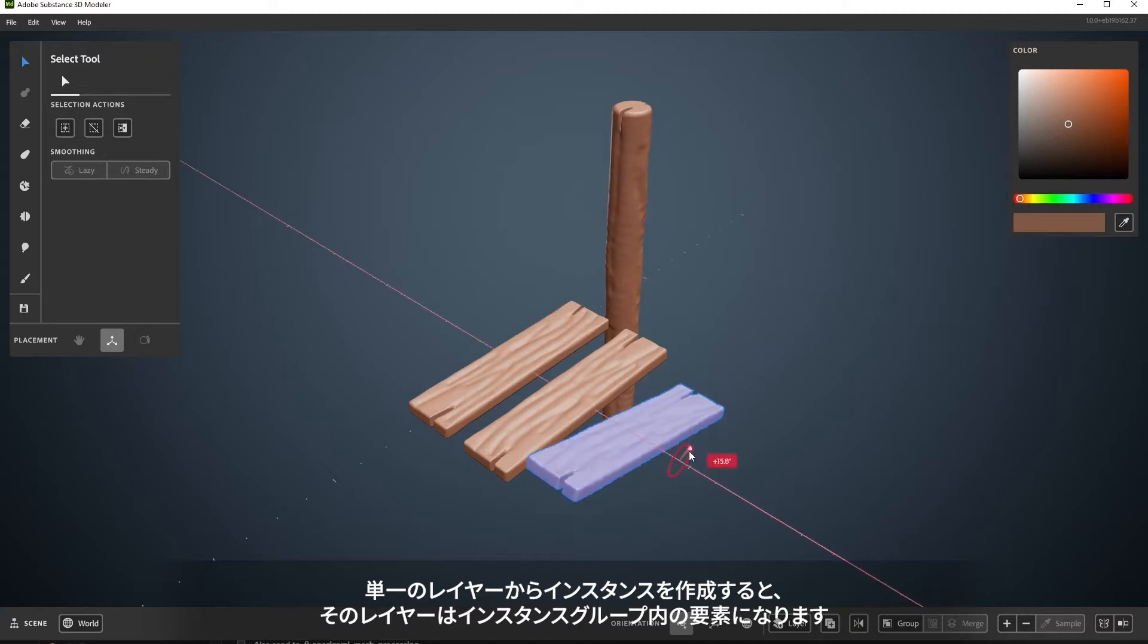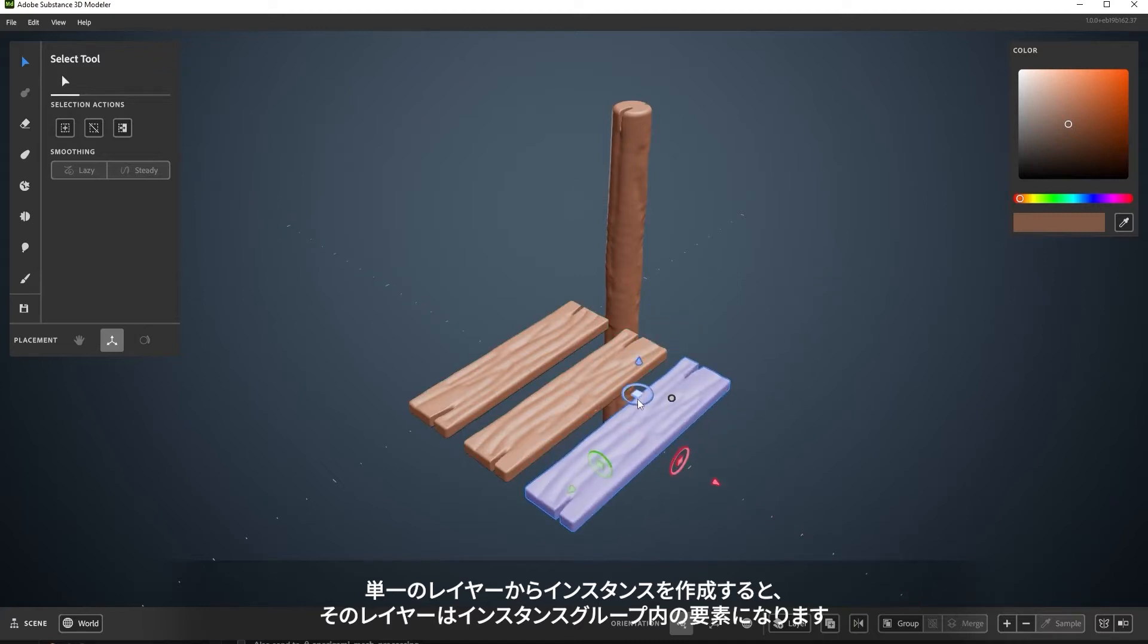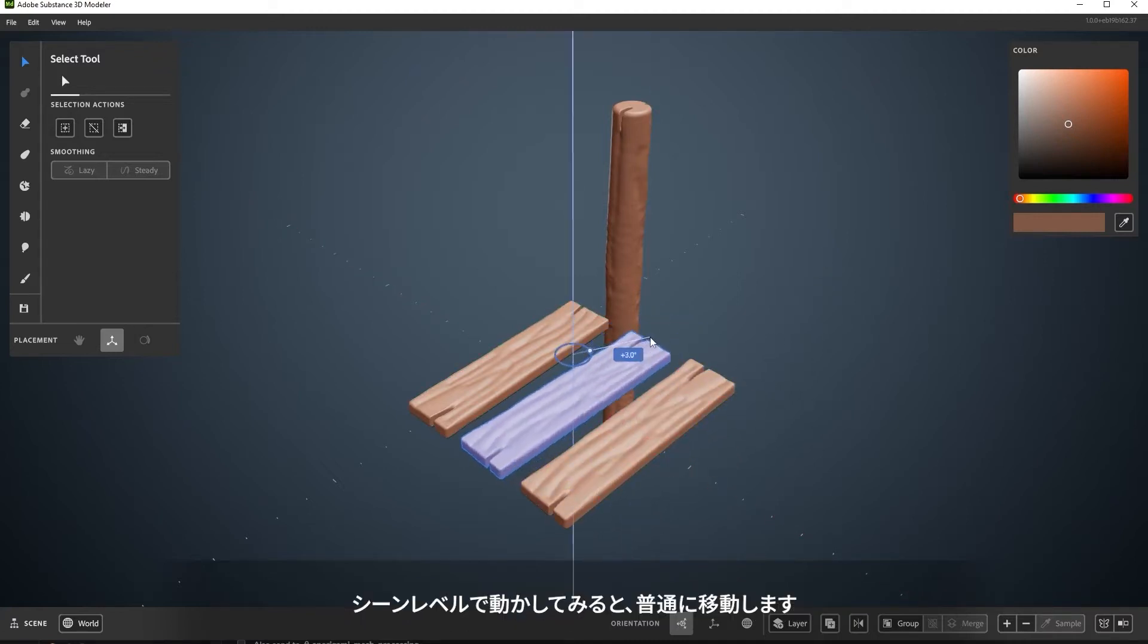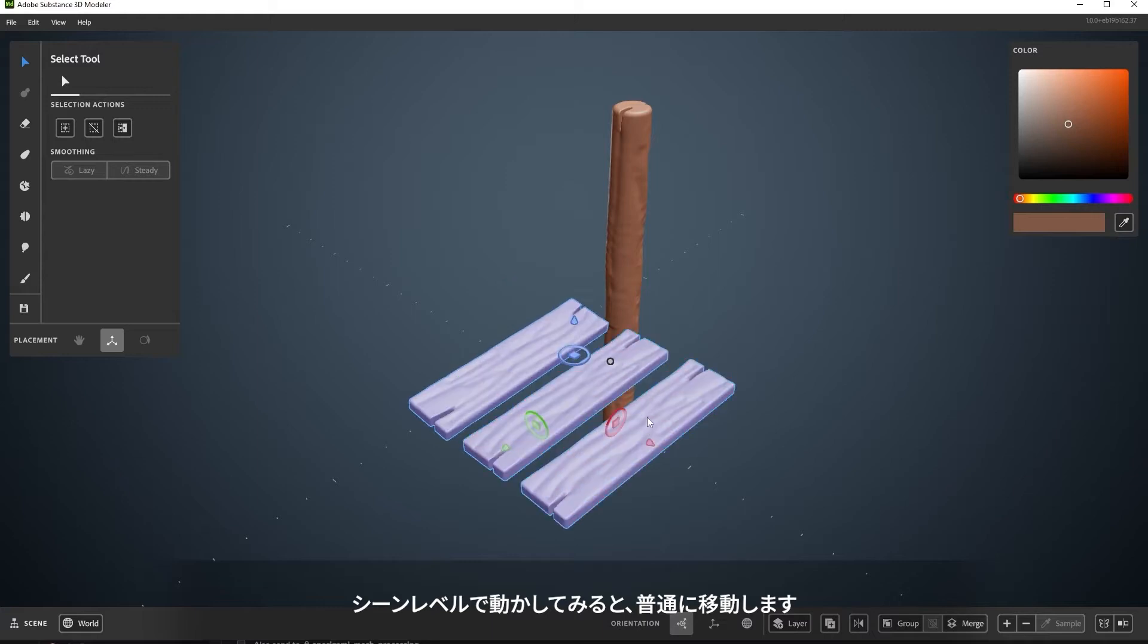Instancing a single layer also puts it inside its own instanced group. Moving it around from the scene level, it will move and scale like normal.